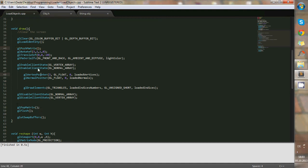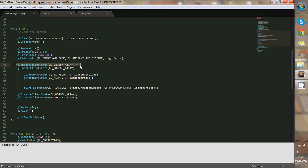So in this push matrix, I enable the client state for the vertex array. So I put all the vertices in an array, and enable the client state for the normals as well.